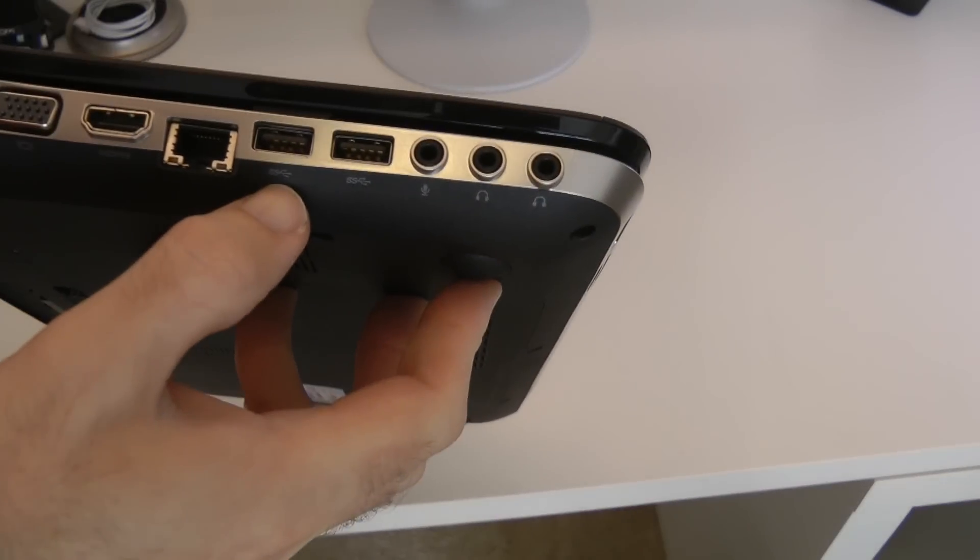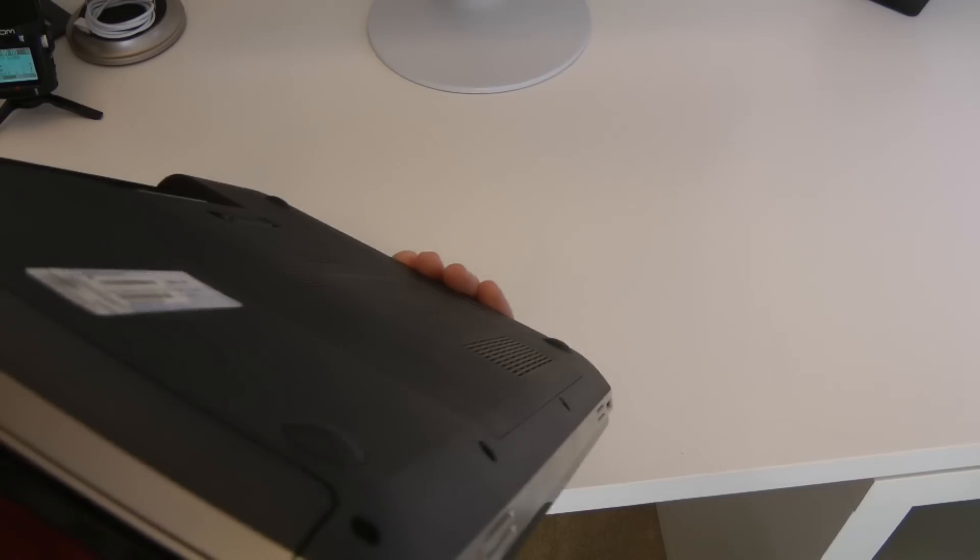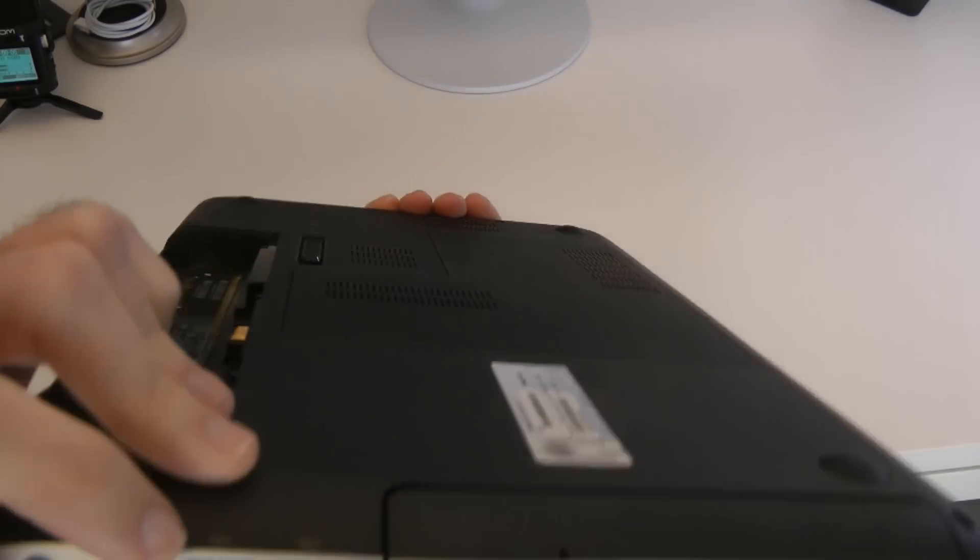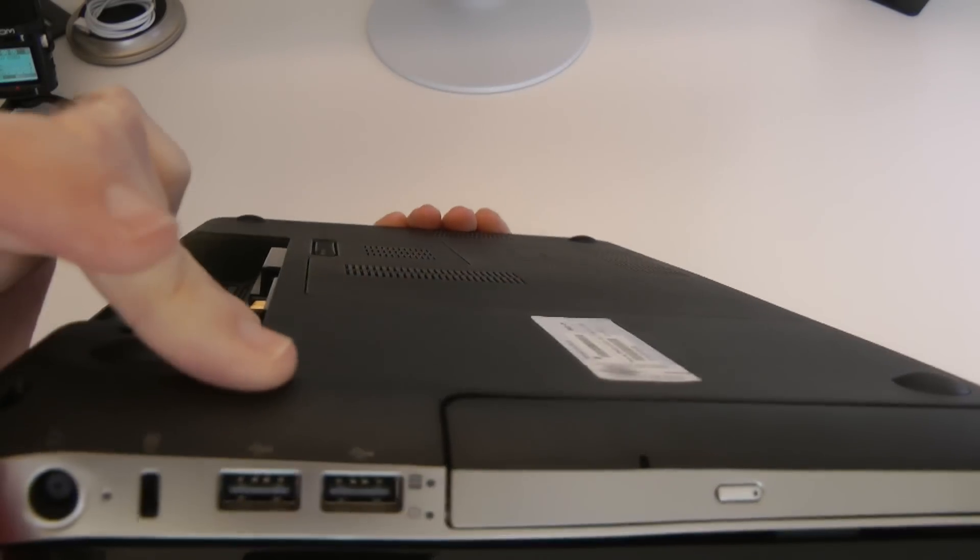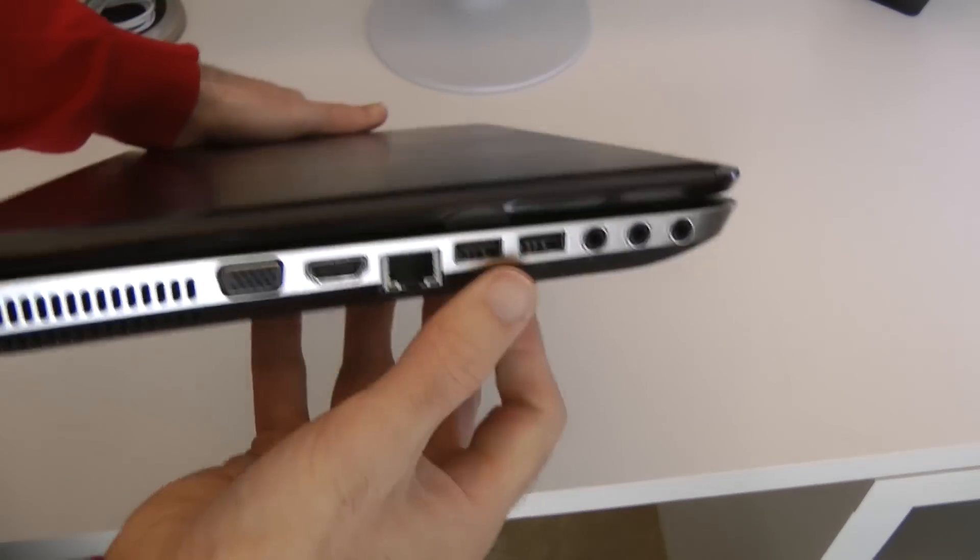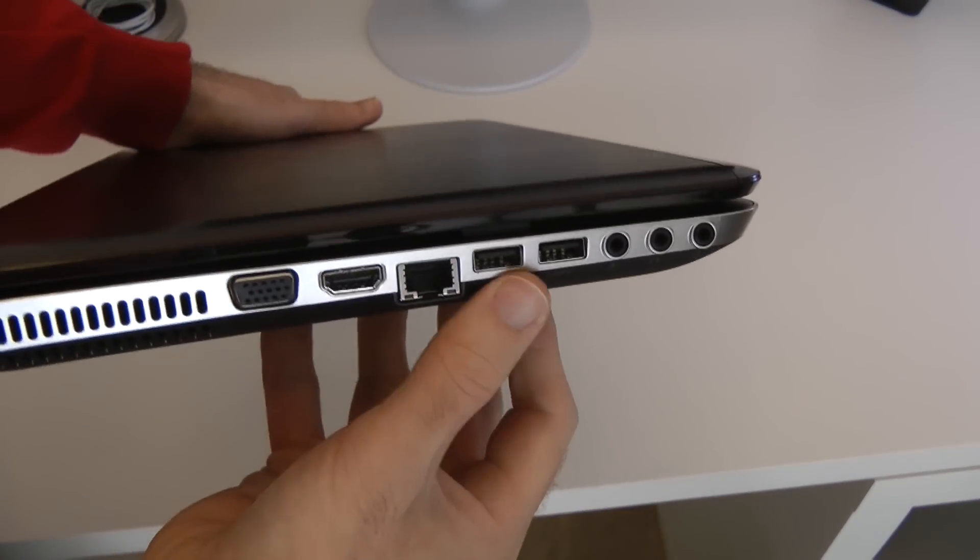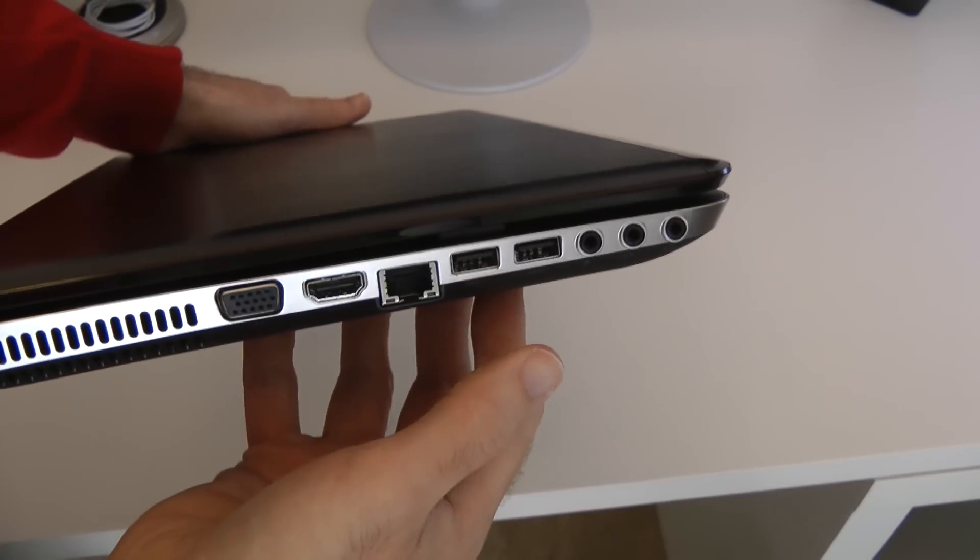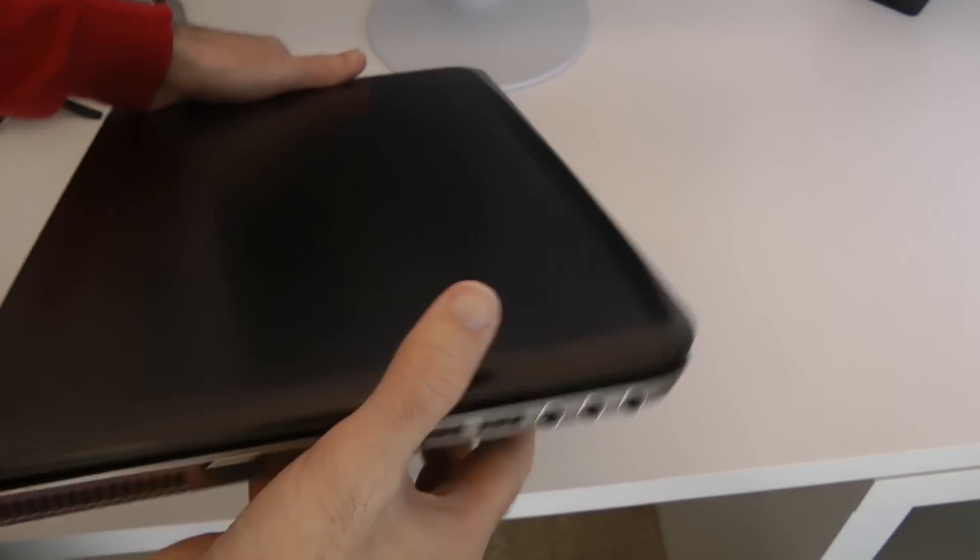I noticed just here it says SS on these USB sockets. And on this side it doesn't. So it's on this side that we've got the higher speed USB 3 sockets.